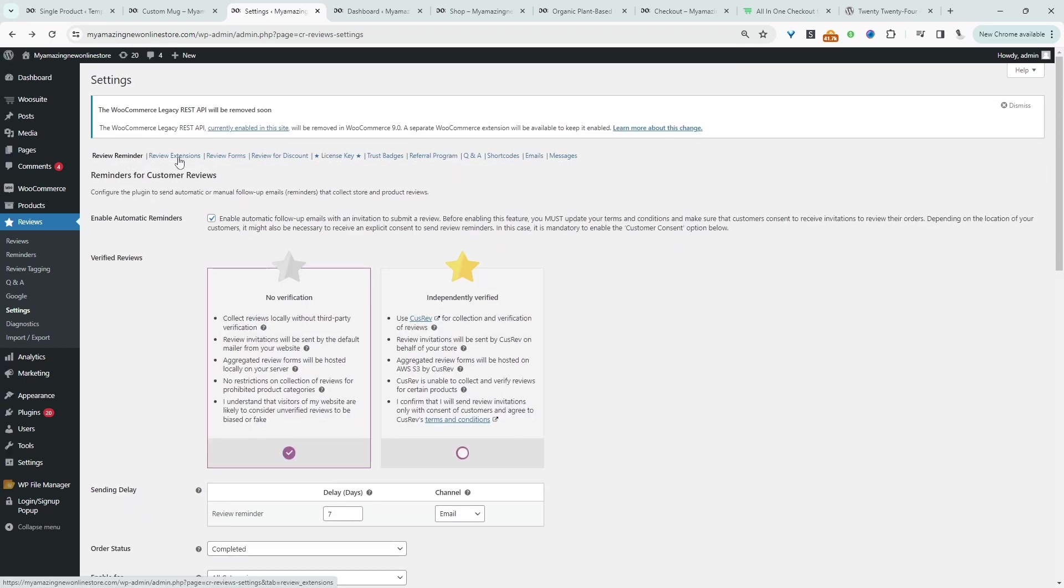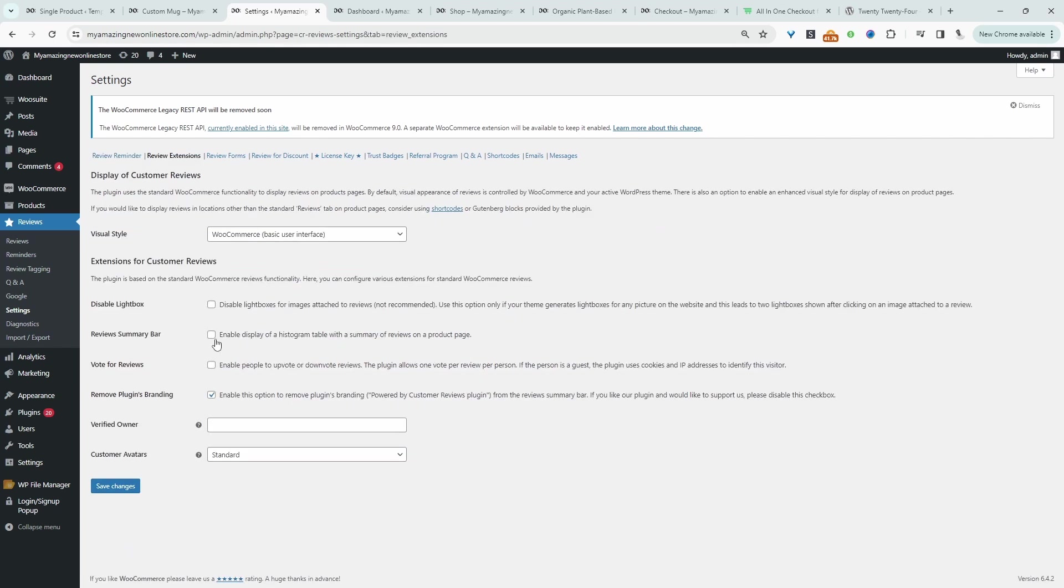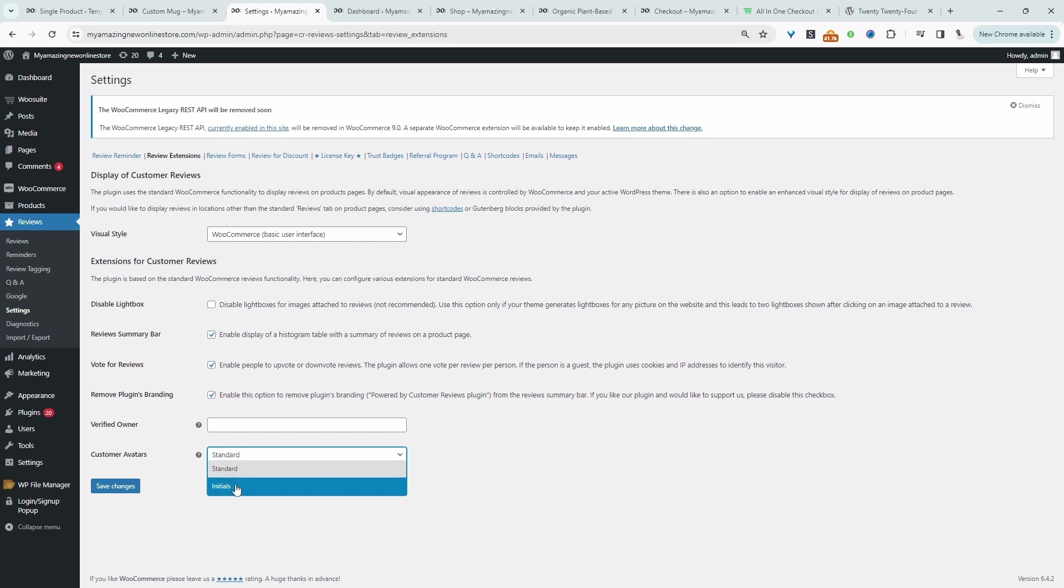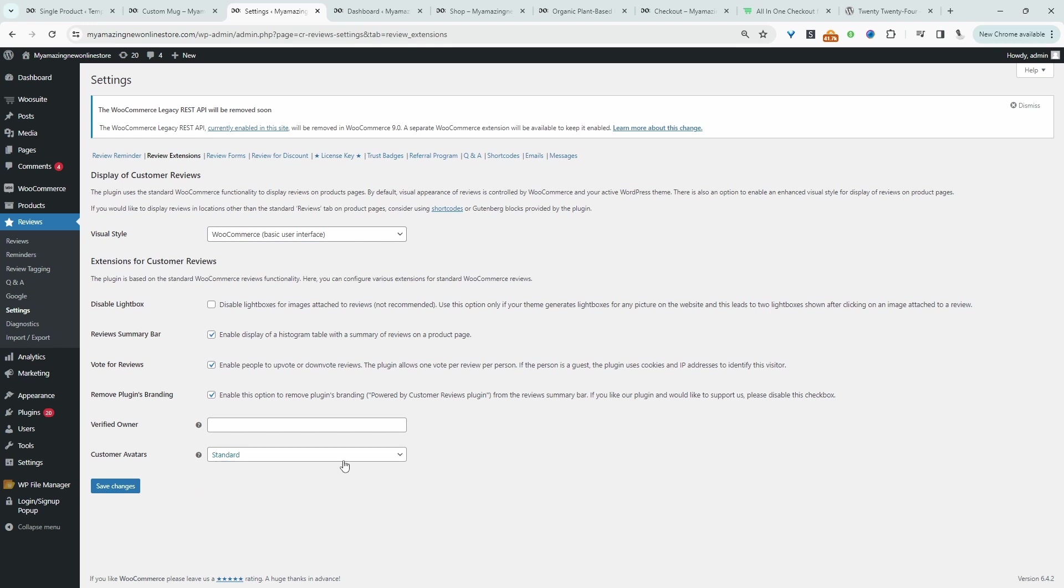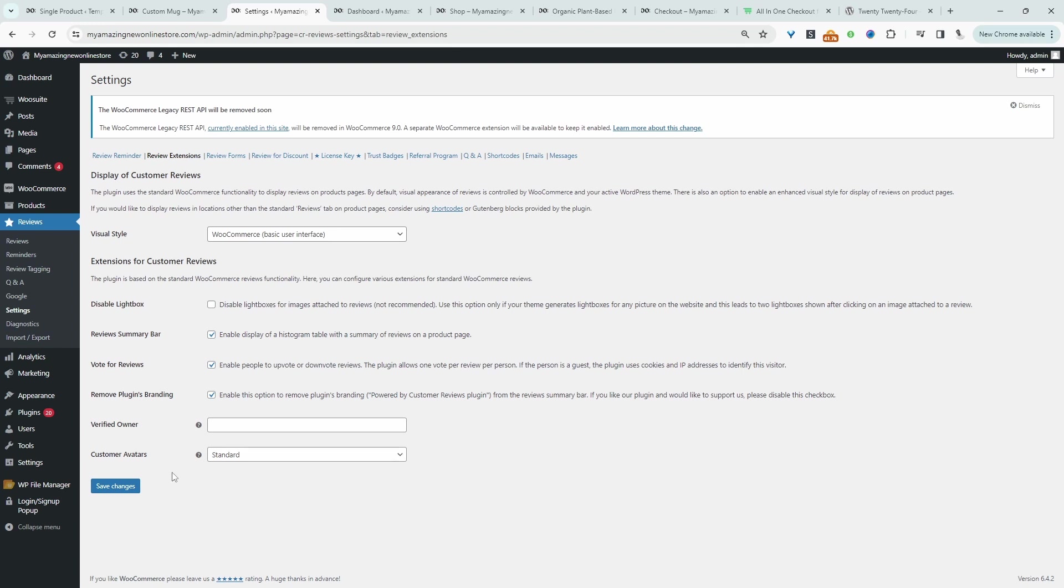Now let's navigate over to review extension. I'm going to enable the review summary bar. I'm going to allow customers to vote on reviews that they think is useful. So by default WooCommerce has a verified owner label. Here we can actually customize that text or the customer avatar. We can leave it to standard, which will use the default WordPress system to try get their image if they've got a Gravatar account, or we can just limit it to the customer's initial. Again let's hit save changes.